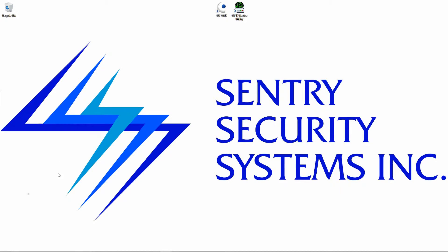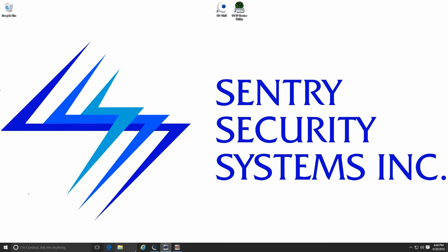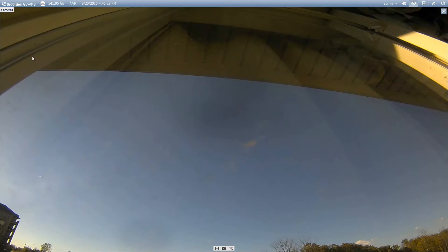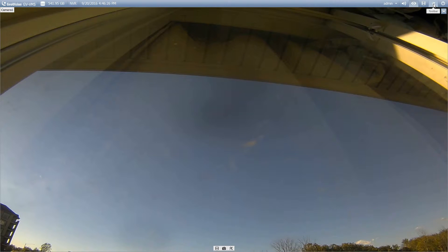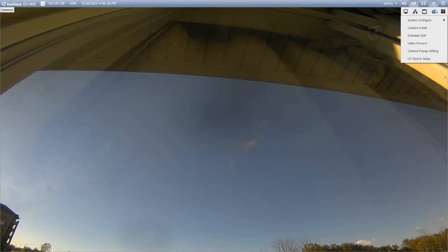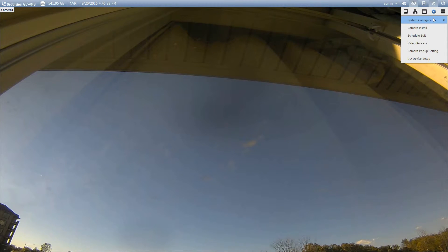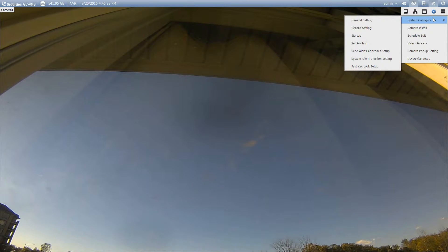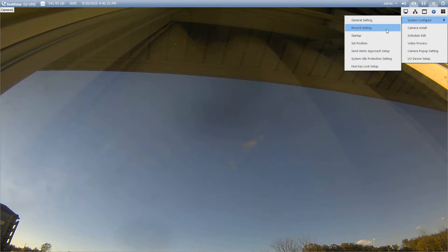So I'm just going to open up the VMS software here. What we're going to do is in the upper right hand corner we're going to click on our toolbar and go to configure. Under configure we'll go to system configure and then record setting.